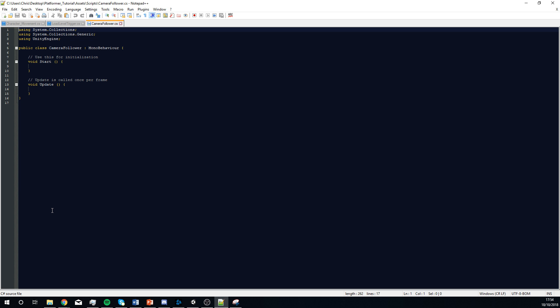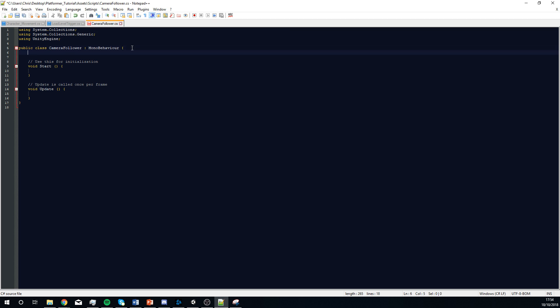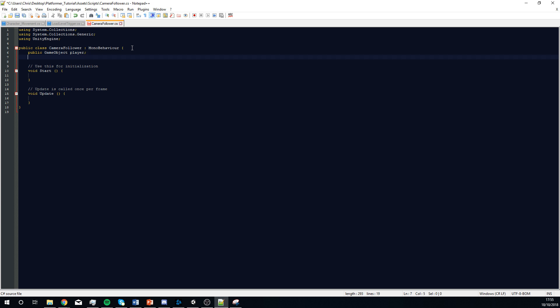This is fairly simple, this next bit. We're going to declare two variables. I'm going to start with a public game object, and this is going to be our player. We're going to define this in the level. You can set up a script in the start to then instantly find the player, but this is just easier.